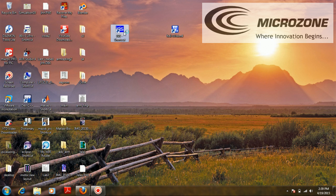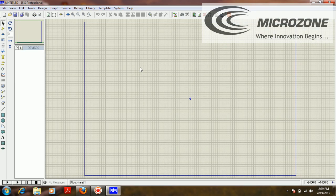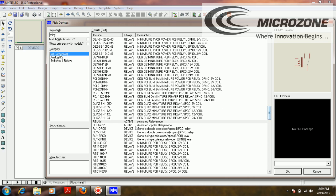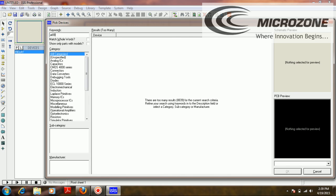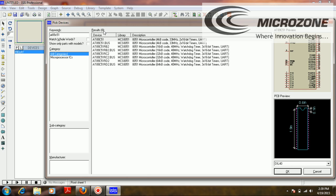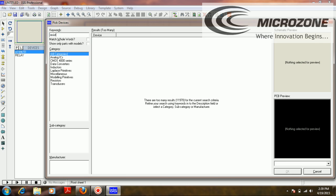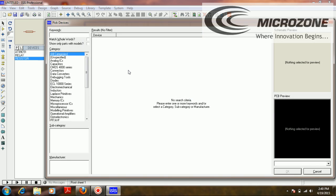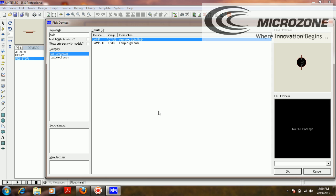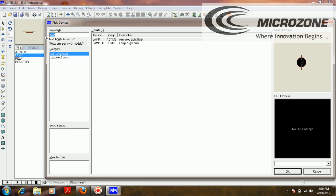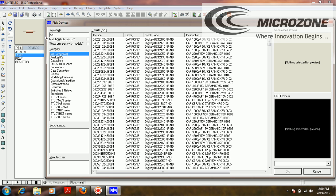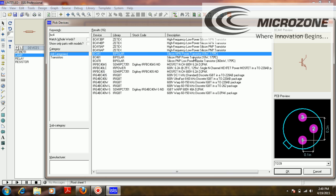Let's start with the first virtual design using Proteus. I'm selecting the relay component, then the 8051 IC — specifically the AT89C51 — and one resistor. We are controlling an AC bulb, so I'm also adding an AC bulb.